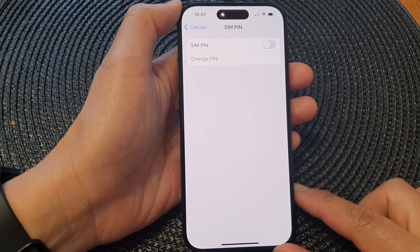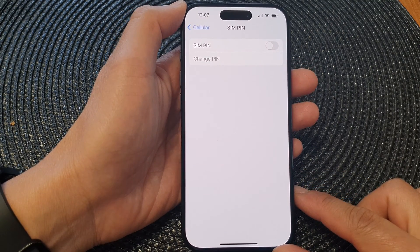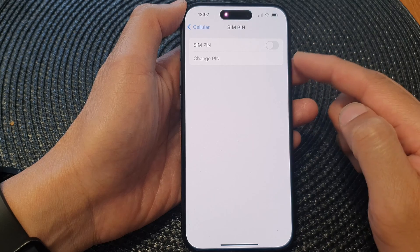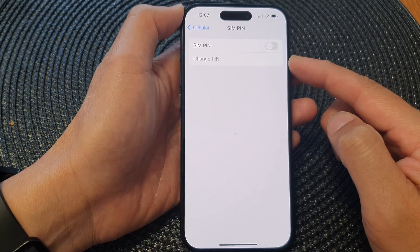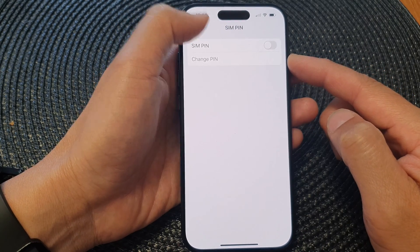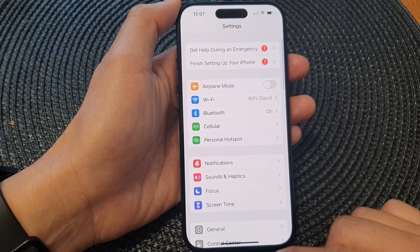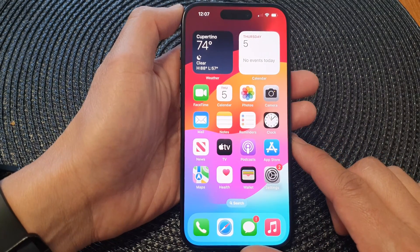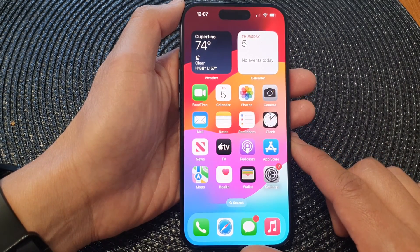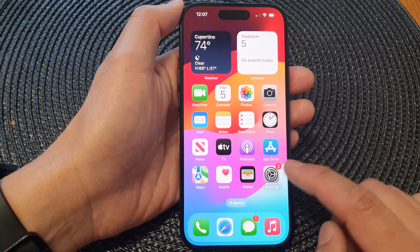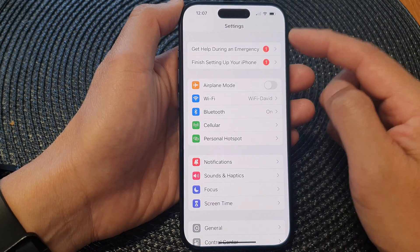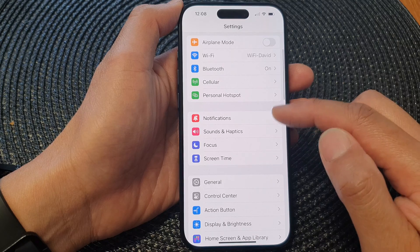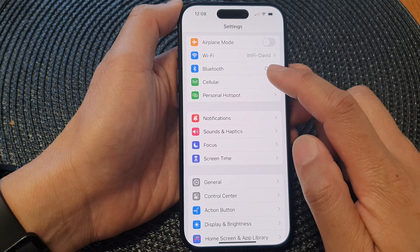Hey guys, in this video we're going to take a look at how you can change the SIM PIN on the iPhone 15 series. First, let's go back to the home screen by swiping up at the bottom of the screen. From the home screen, open up Settings, and in the Settings page scroll down and tap on Cellular.